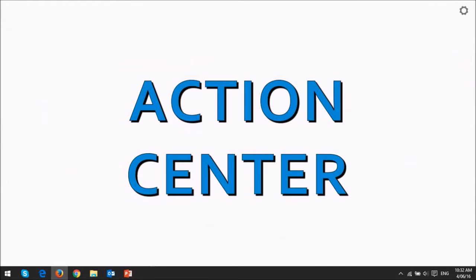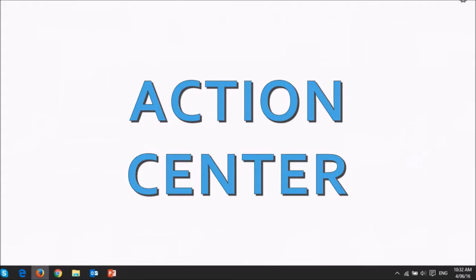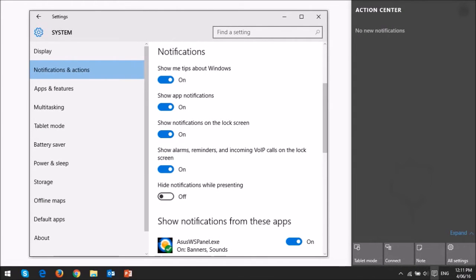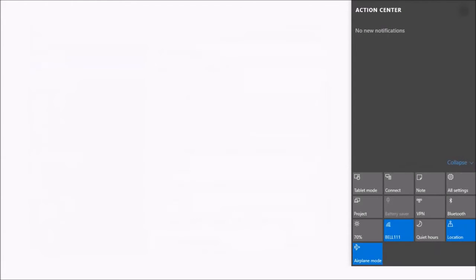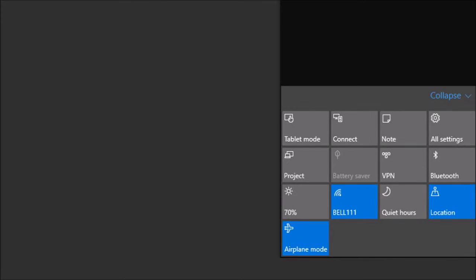On the right side in the task bar you will find notifications in the action center. Here you will get system and app notifications as well as email notifications based on how you set them up. You can also switch to tablet mode, access settings, Wi-Fi and Bluetooth connectivity and a few other apps.